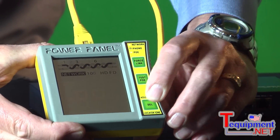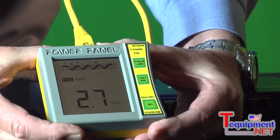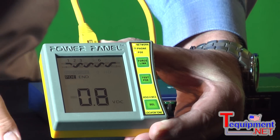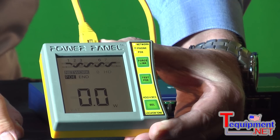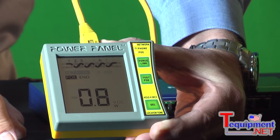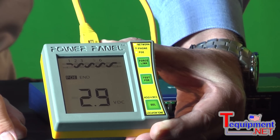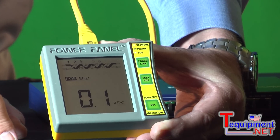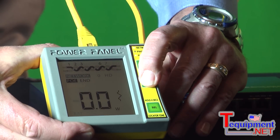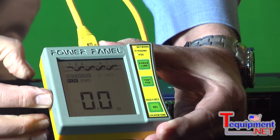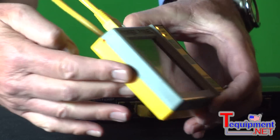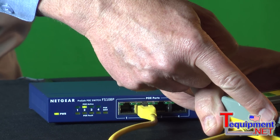Now let me switch over to my PoE screen. My PoE screen says that on the same two pairs, 1, 2 and 3, 6, it sees something putting out a very low voltage and there's currently no power being drawn. That low voltage is called a discovery voltage. The switch is looking for the proper load before it's going to give the full 48 volts to the device. Now I can simulate being a camera, phone, or access point by pressing this button — Test PoE. And as soon as I do that, notice my port went up to 47 volts, still drawing no watts because I don't have the device connected to the follow-through port.